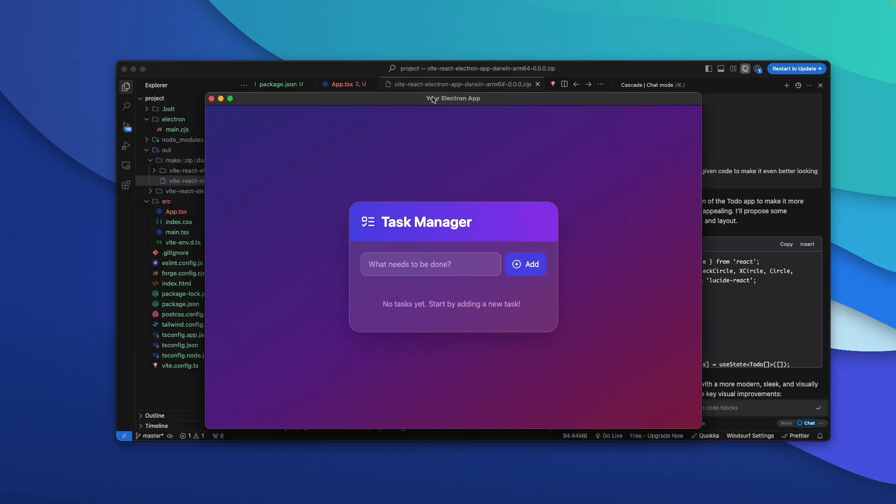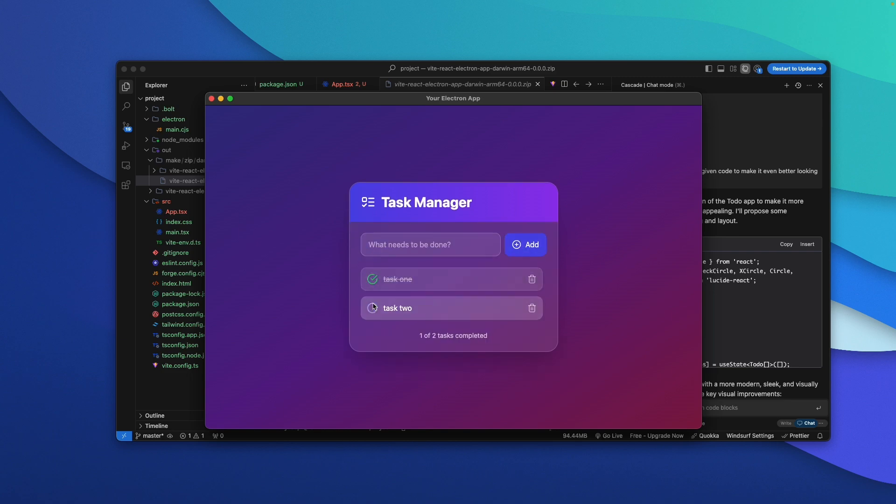Today in this video I'm going to create a real software for Windows and Mac OS completely using AI. So far I've created multiple videos on the channel explaining how you can create web applications and Chrome extensions using AI, but this time around we are going to try something different — create an Electron-powered software for Windows and Mac OS which you can actually build and distribute as an exe or a pkg file that you can install on Mac and Windows. If that sounds interesting, let's jump straight in.